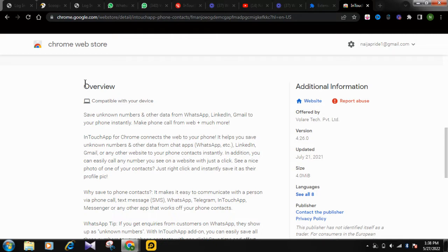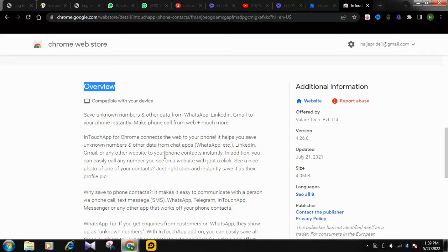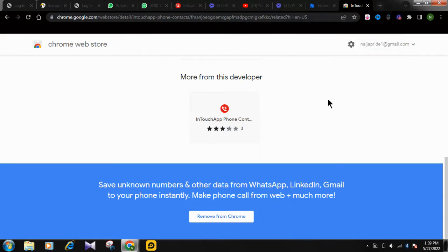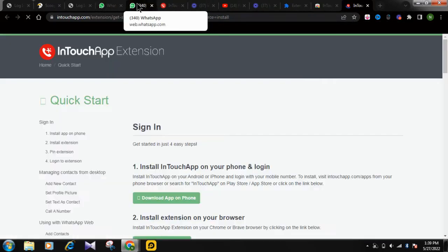You can see the overview here: 'Save unknown numbers and other data from WhatsApp, LinkedIn, Gmail to your phone instantly, then make phone calls from web, plus much more.' The InTouch App for Chrome connects the web. You can see the InTouch App phone contact and data saver has been added to Chrome.